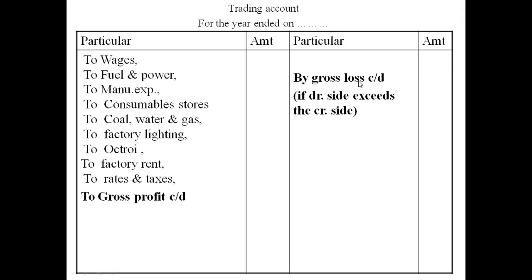At the end, we'll see that if our expenses exceed sales, we'll have a gross loss, and the balance will be transferred to the credit side, denoted as gross loss carried down to the profit and loss account. On the other hand, if our sales are more, we'll be having a gross profit.